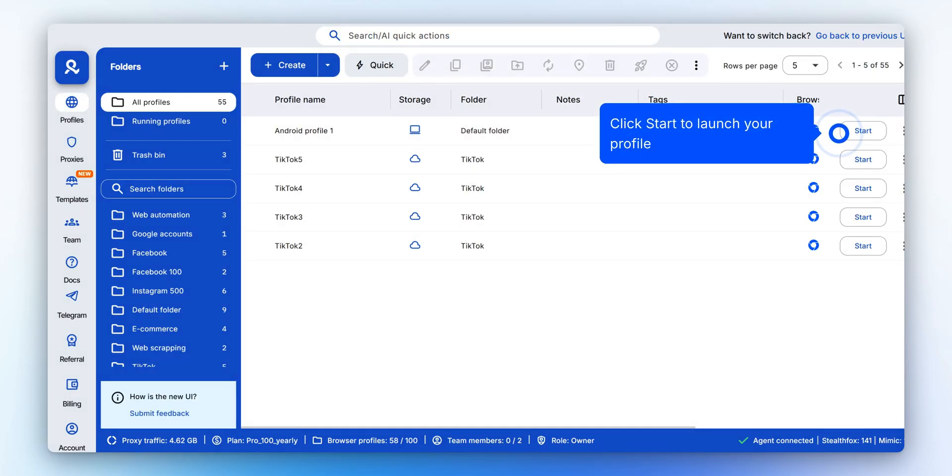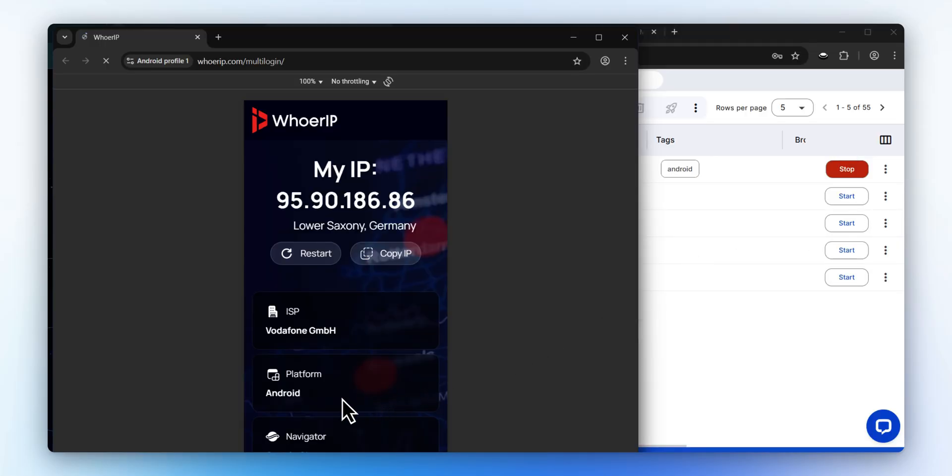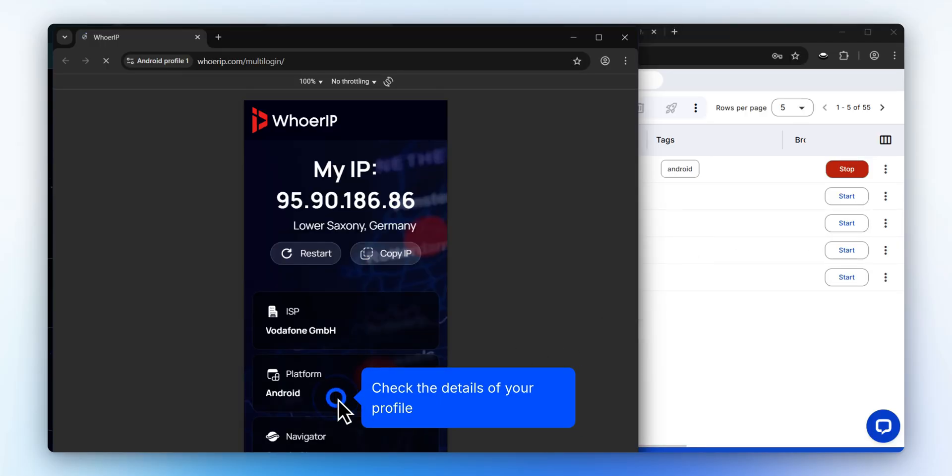Click Start to launch your mobile profile. If you haven't changed the Start Page settings, a browser window will open and display detailed information about your new profile.